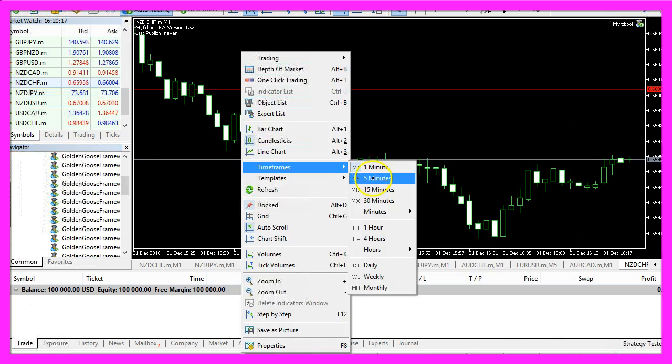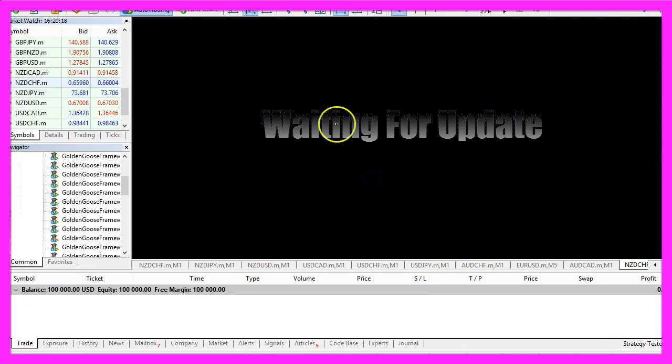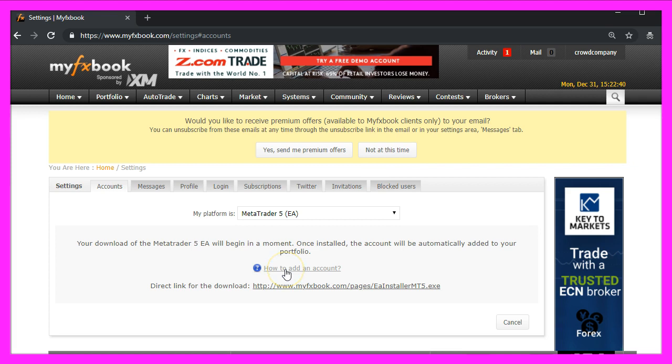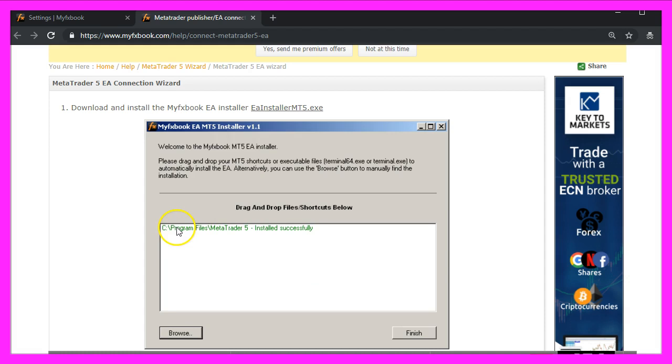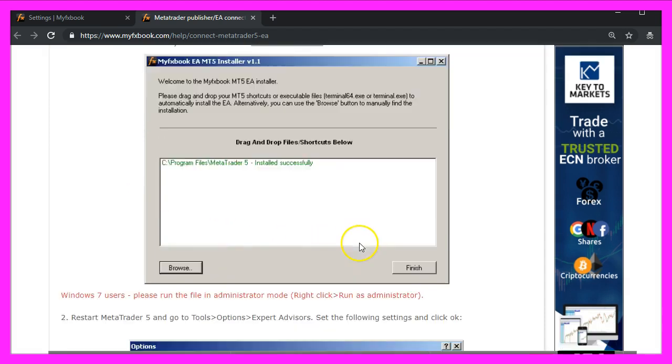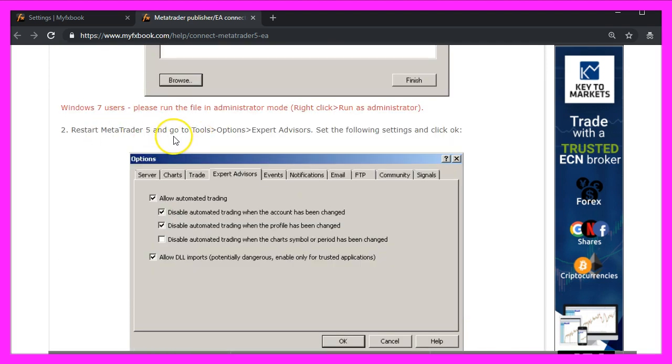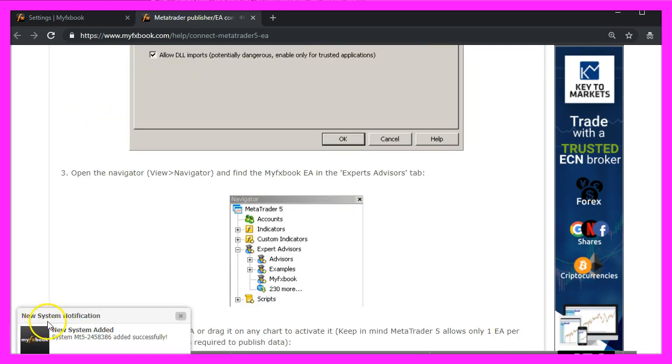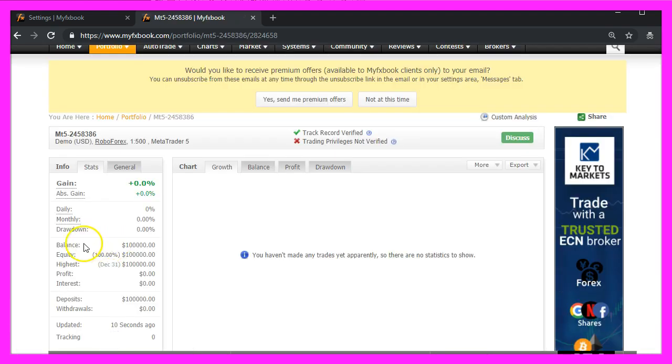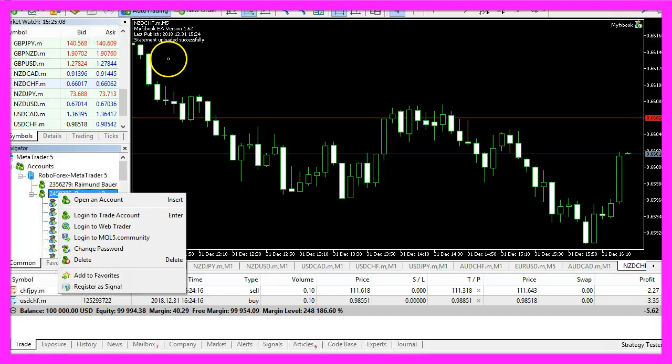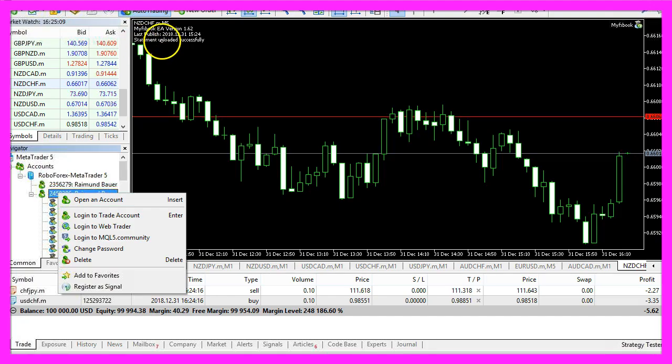Let's change the time frame here. You will also see the description when you click on the link how to add an account. This is the path that will appear in the window once you have dropped your icon here. MetaTrader 5 also needs to be restarted. And now we get a system added notification. And here is our new account. So far I haven't made any trades. The statement was updated successfully.